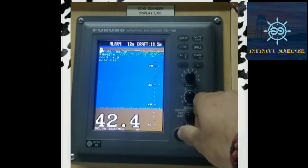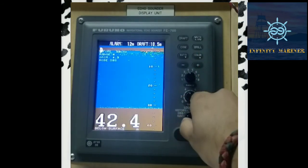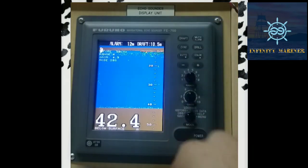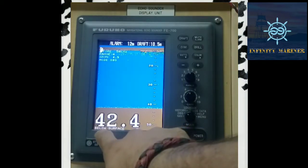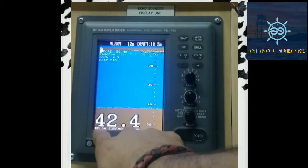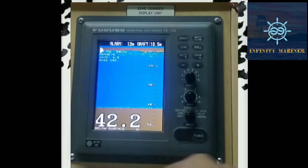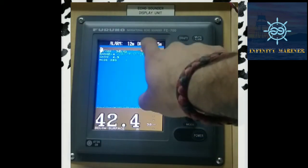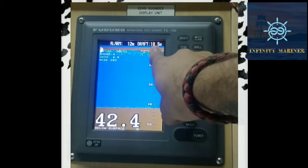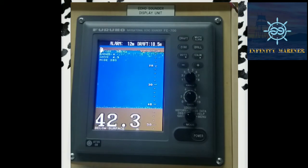After 10 seconds the dialog box disappears, so before 10 seconds we need to press any key for setting it to DBS. For confirmation that the draft is showing DBS, the text 'Below Surface' is mentioned at the bottom. Basically, DBS is the draft-adjusted depth, and the draft is shown at the top right corner — that is 10.5 meters, the current draft of the ship.